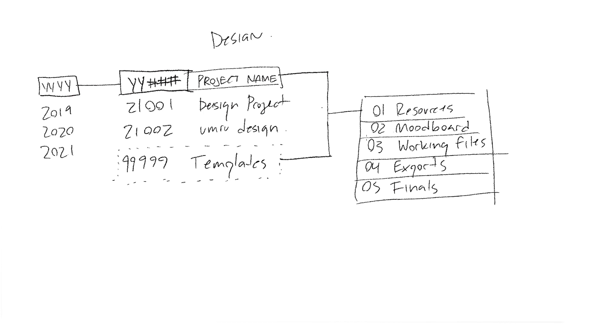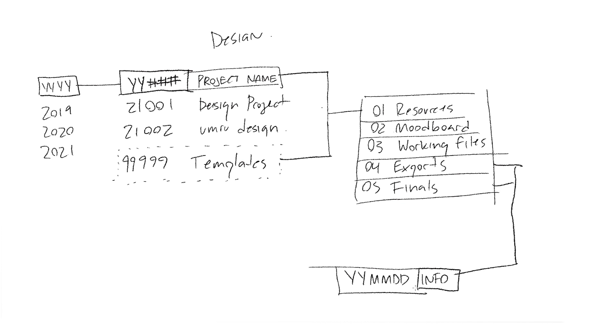04 is exports and 05 is finals, which is basically pretty self-explanatory. So rather than overwriting files, you just put them in there. You can see all the previous versions, it keeps it organized, you can send all those links to the client.